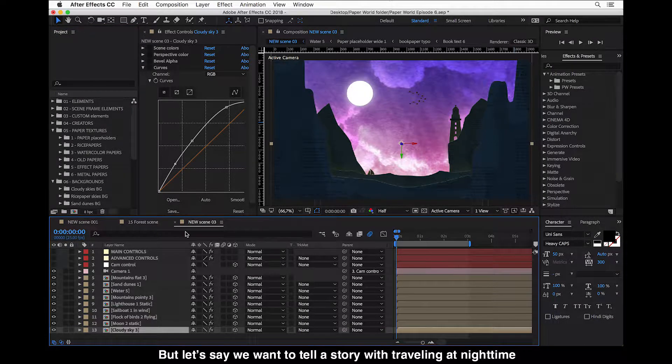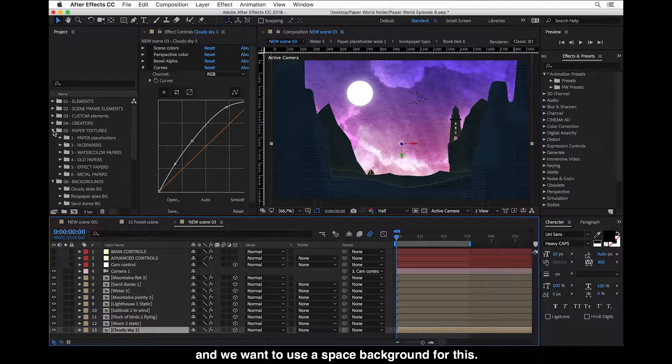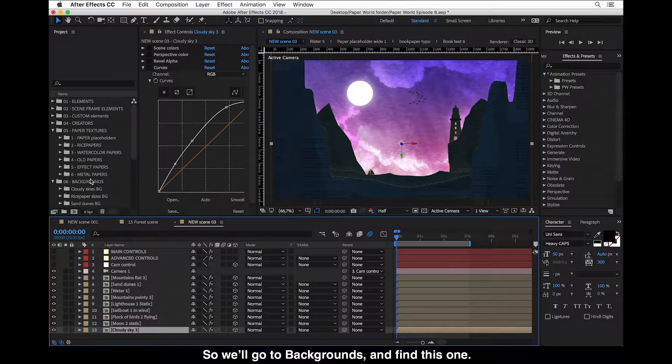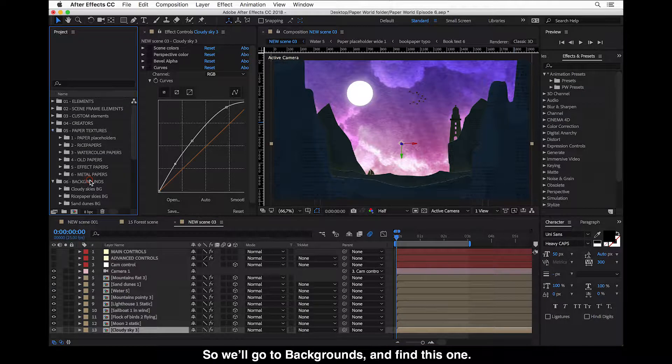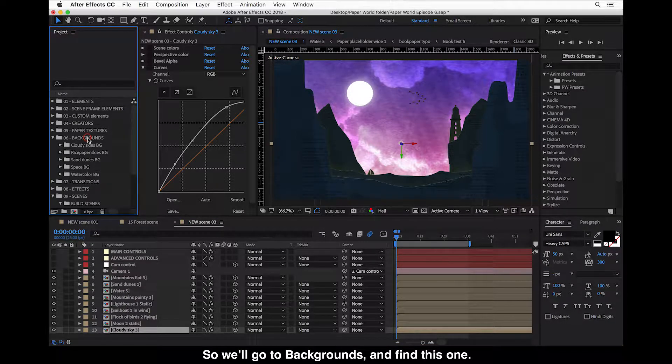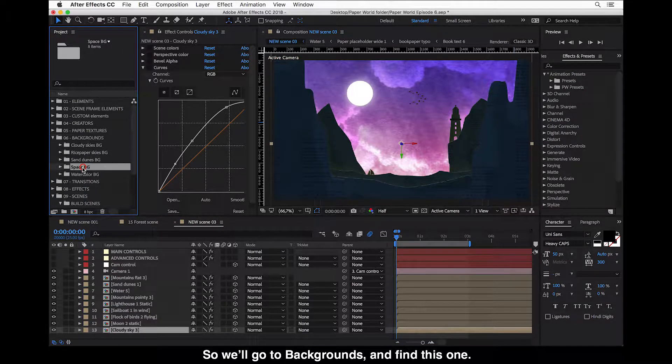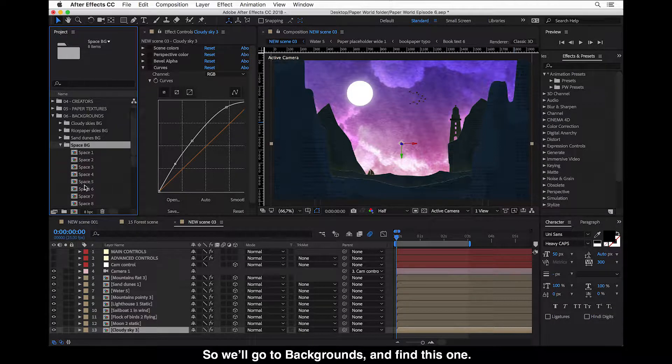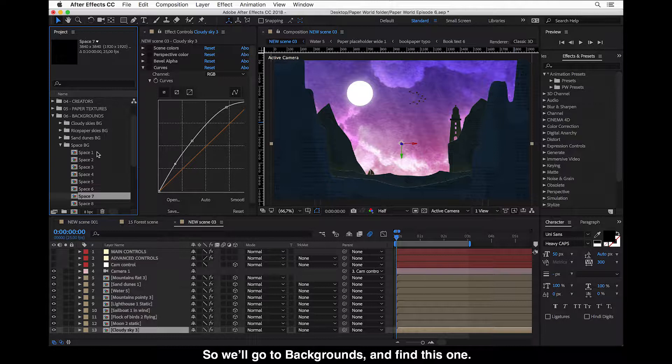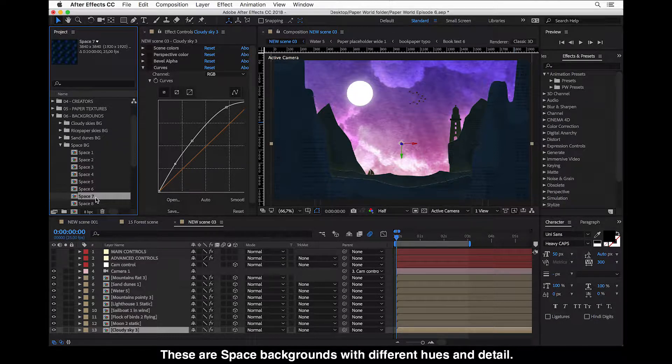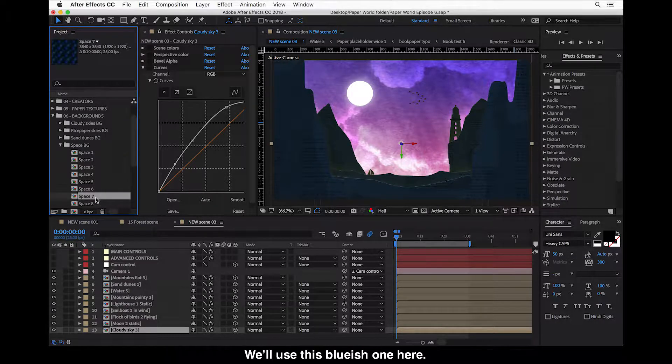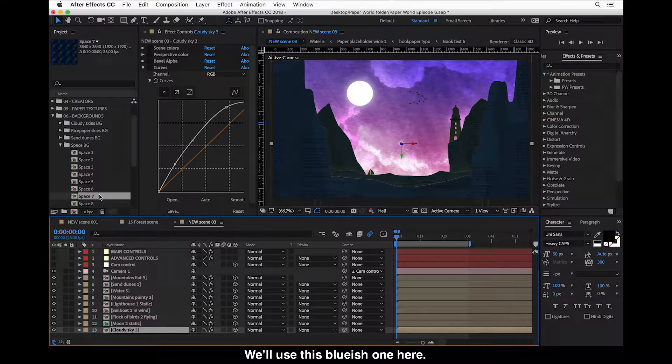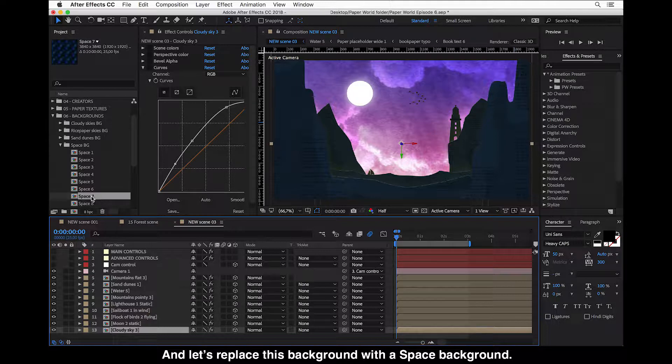We want to use a space background for this, like a space sky. So we'll go to backgrounds. These are space backgrounds with different hues and details, so we'll use this bluish one here. Let's replace this background with a space background.